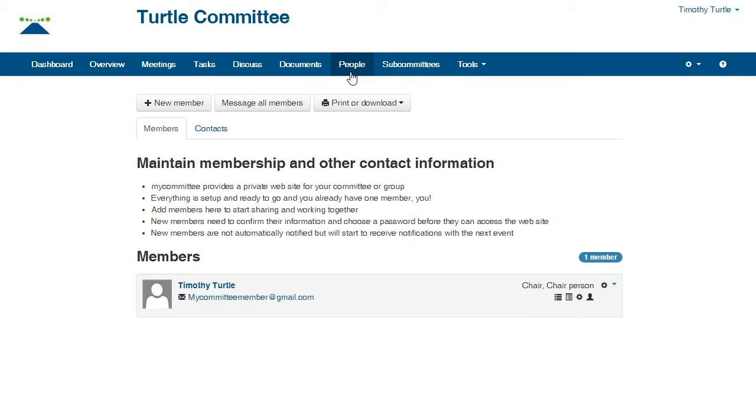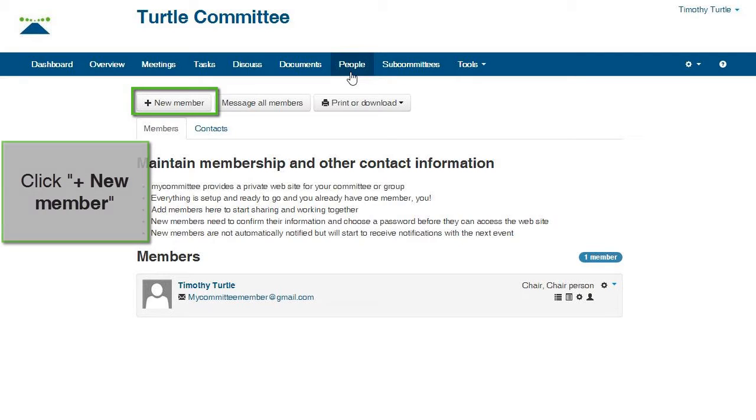Here is where you add members. Please note that the committee creator is listed as the chair and the committee administrator by default. There must always be at least one or more registered chairpersons for a committee.